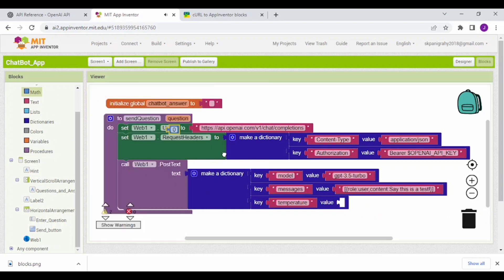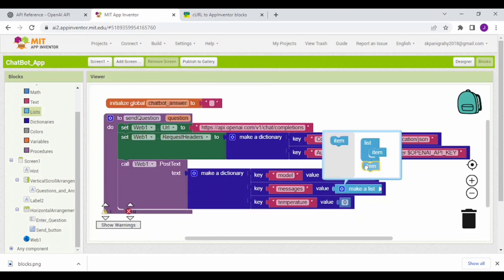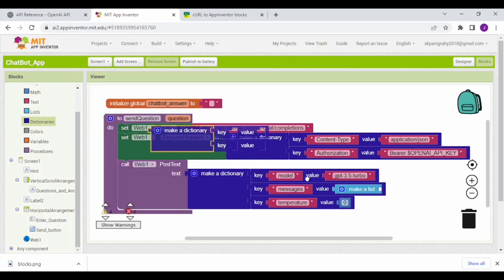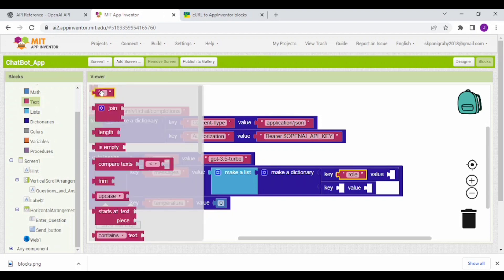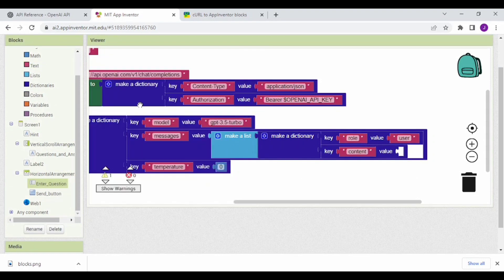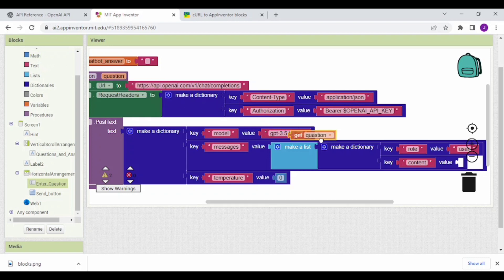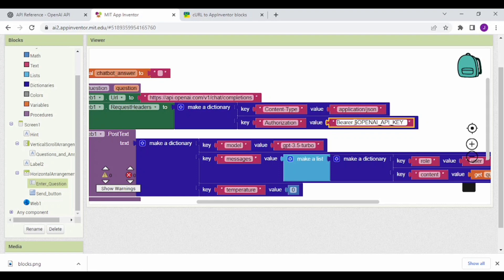Delete the 0.7 value. Go to Math and drag and drop a number block, and set the value of the temperature to 0. Go to List and drag and drop a Make a List block. Remove one item. Go to Dictionaries and click on Make a Dictionary. Set the key of the first dictionary to 'role' and the value to 'user'. Set the key of the second dictionary to 'content' and the value to get question. Make sure to replace your API key after the bearer.